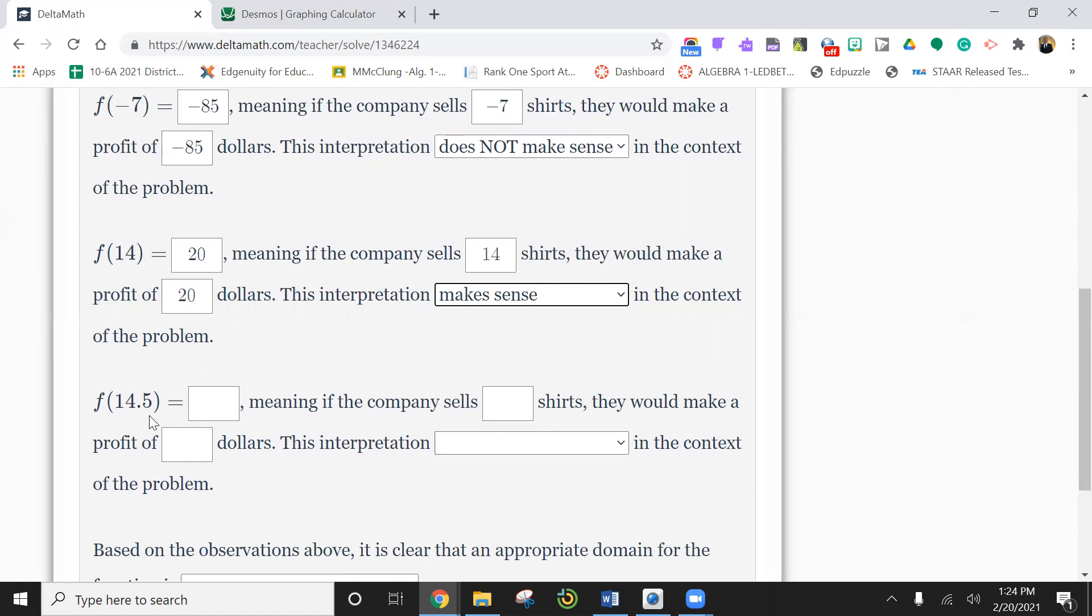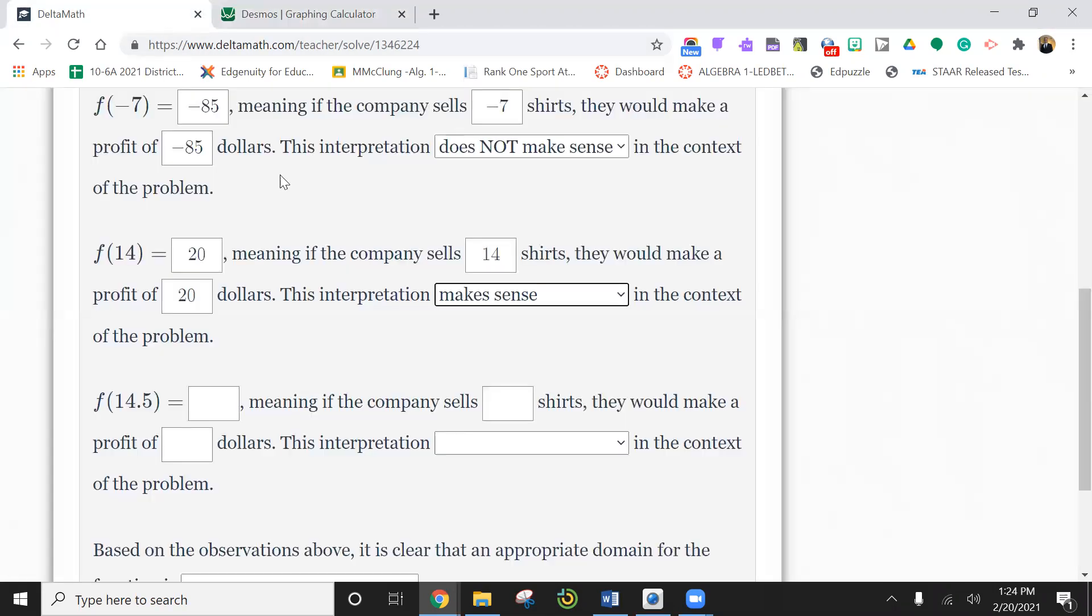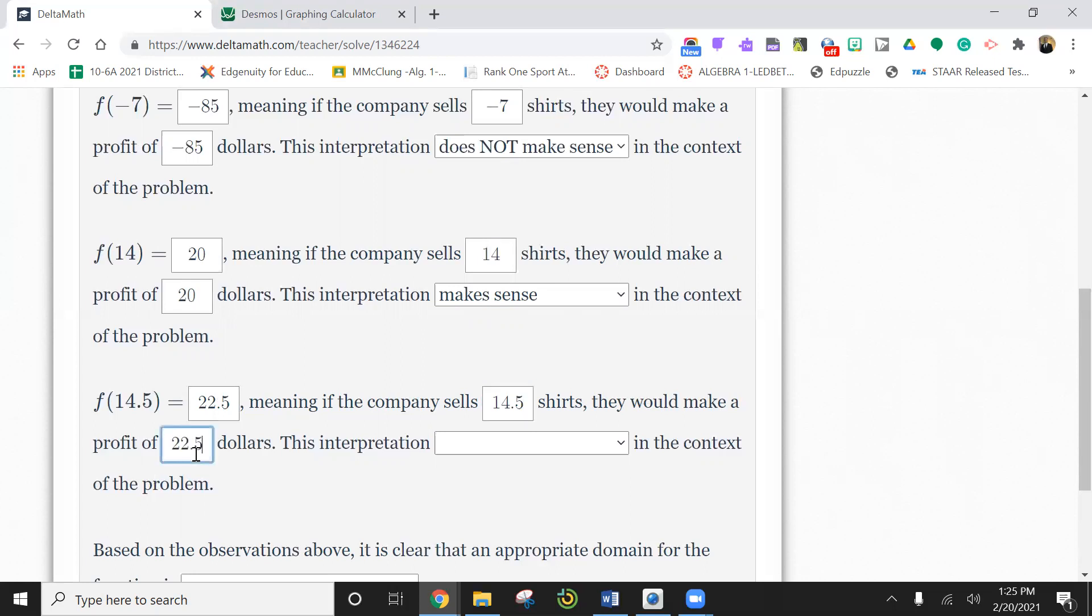So 14.5. We're going to put 14.5 in here. That makes it $22.50. So we sell 14.5 shirts. That would make a profit of $22.50.